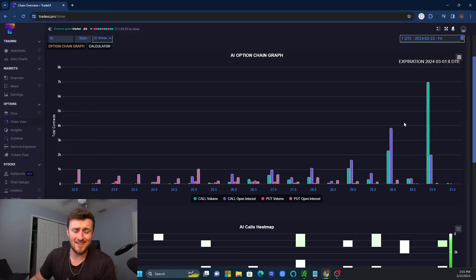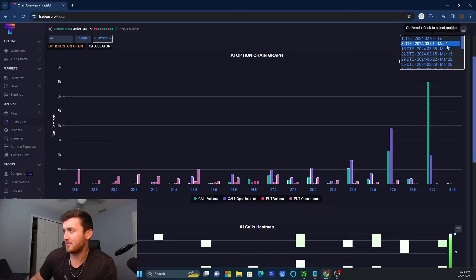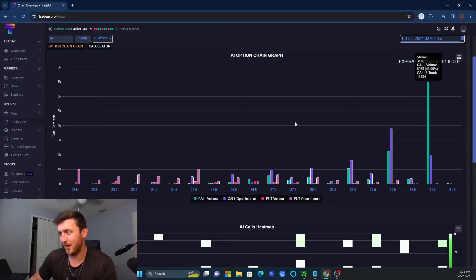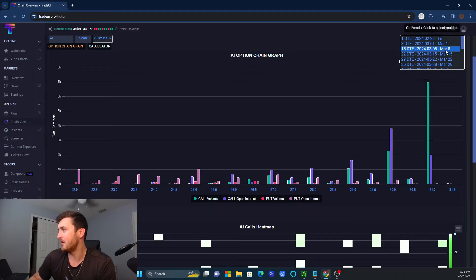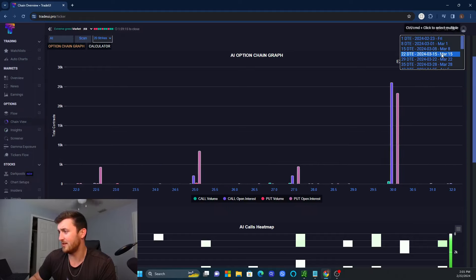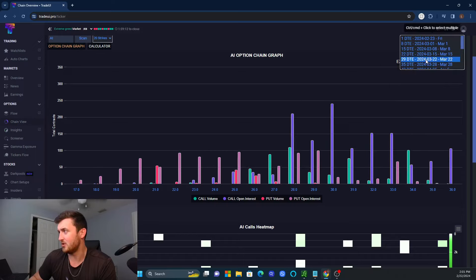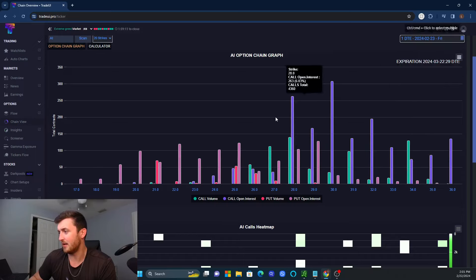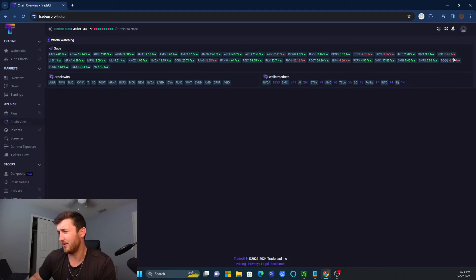I'm not saying that AI is going to go to $31 in one trading day. However, with 8 days till expiration, there is a lot of conviction that it looks like people are betting on an earnings beat for AI. And then if you go farther, you've got the 15 DTE, the 22 DTE, big spike for $30, the $29. A lot of variance between $28 all the way to $36.